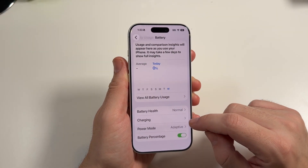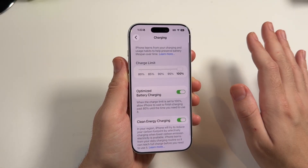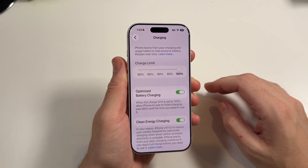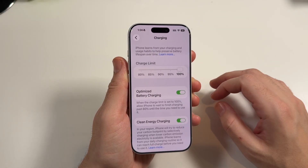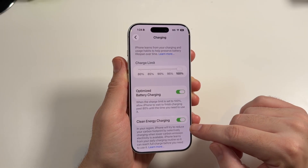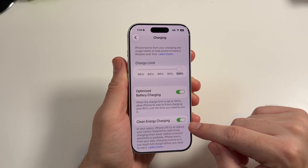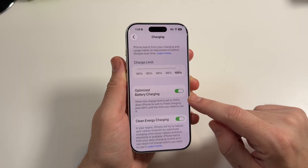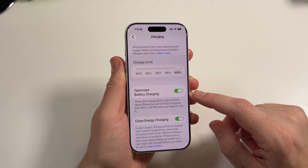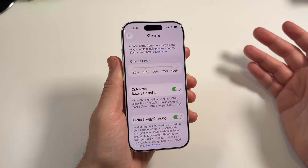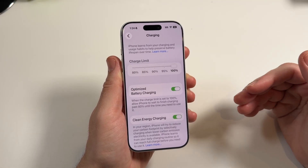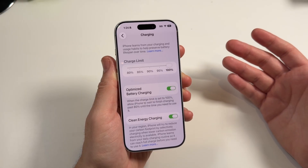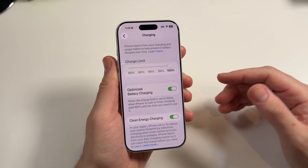In addition to that, if you do want to save the battery's overall capacity health over time, you could go ahead and turn on clean energy charging and optimize battery charging to extend the capacity length of your battery, so you don't have to replace it right away.